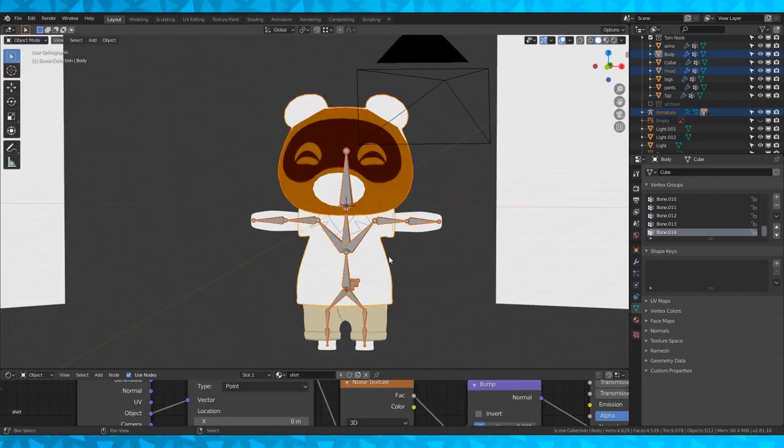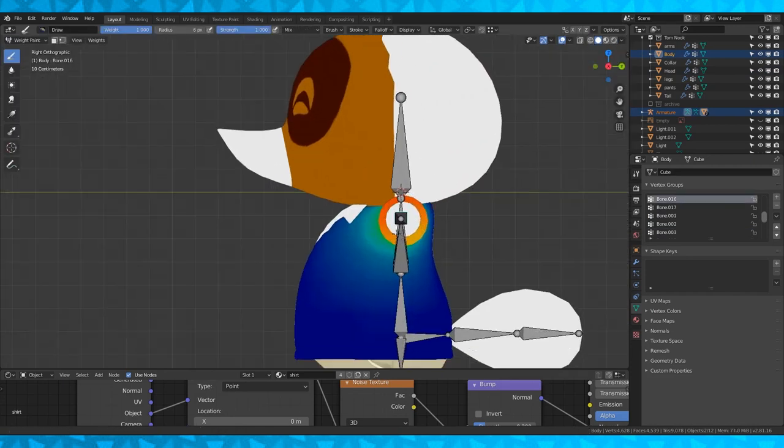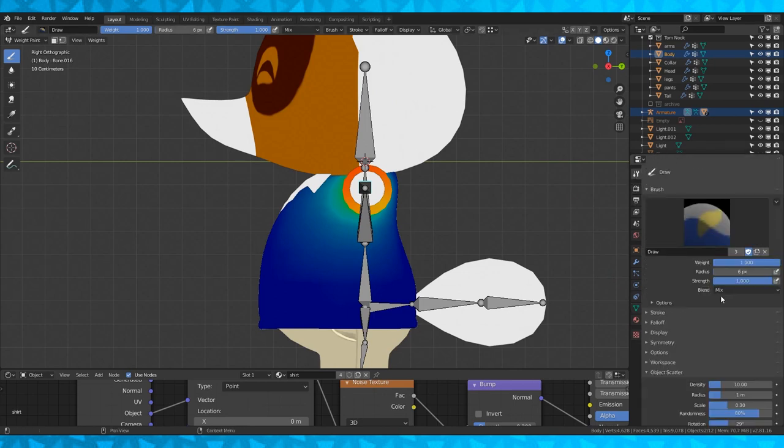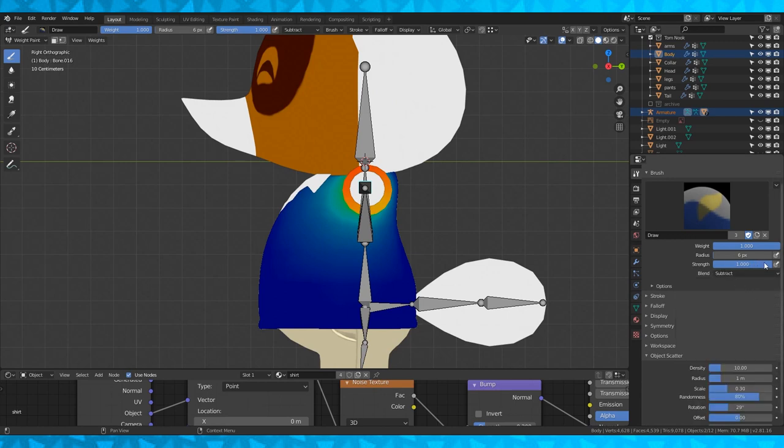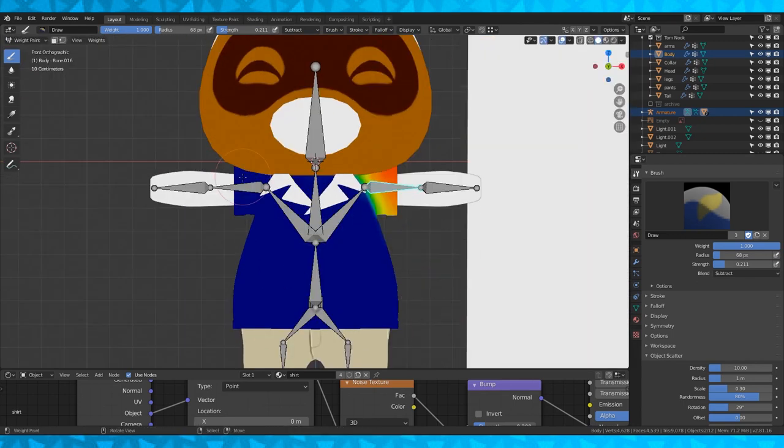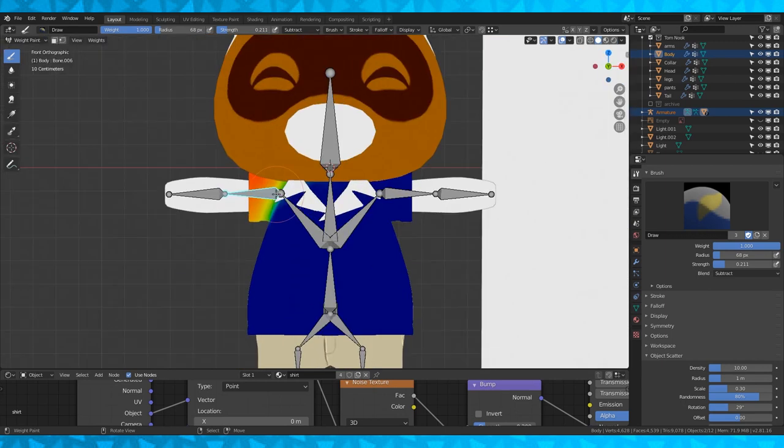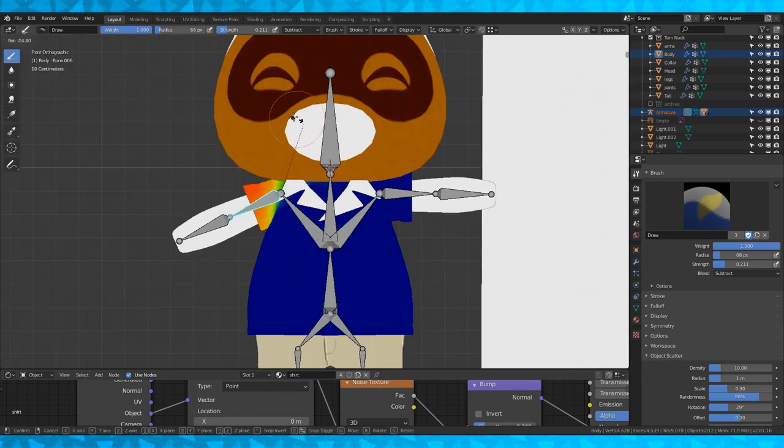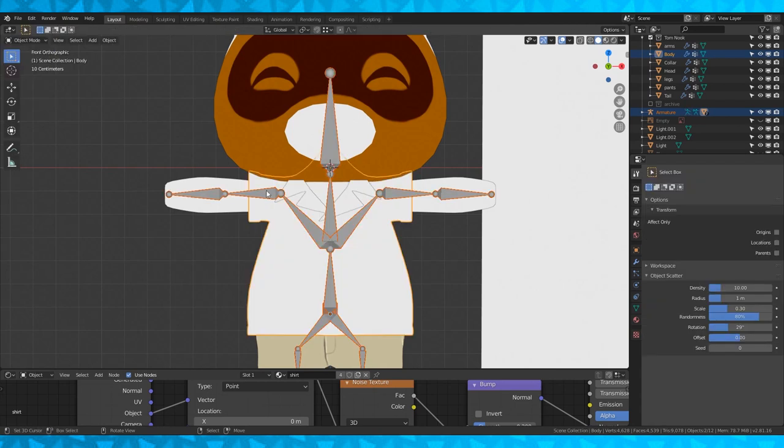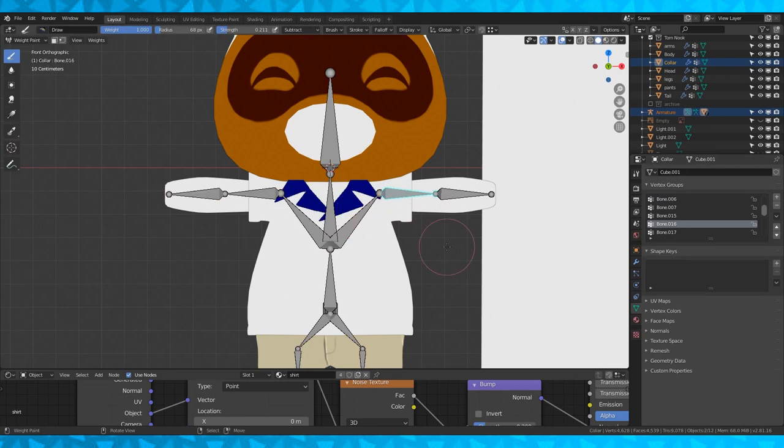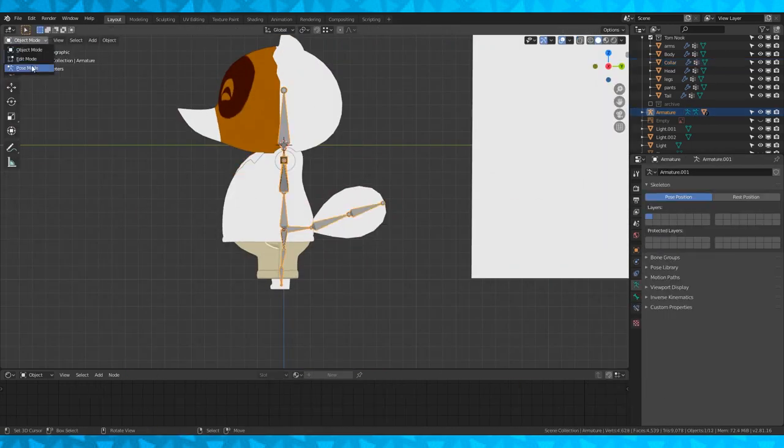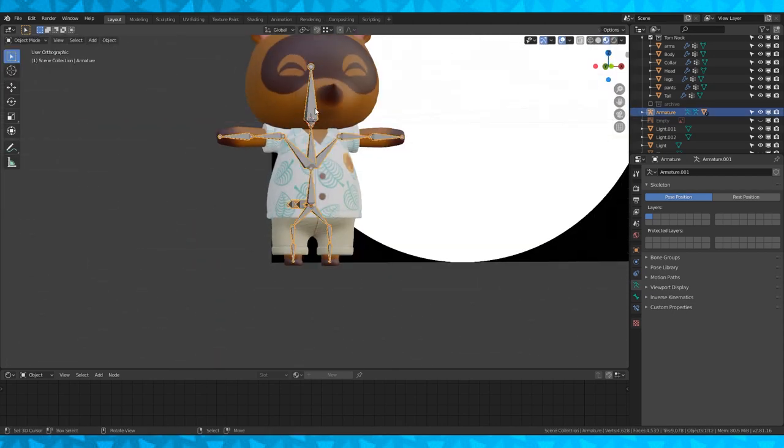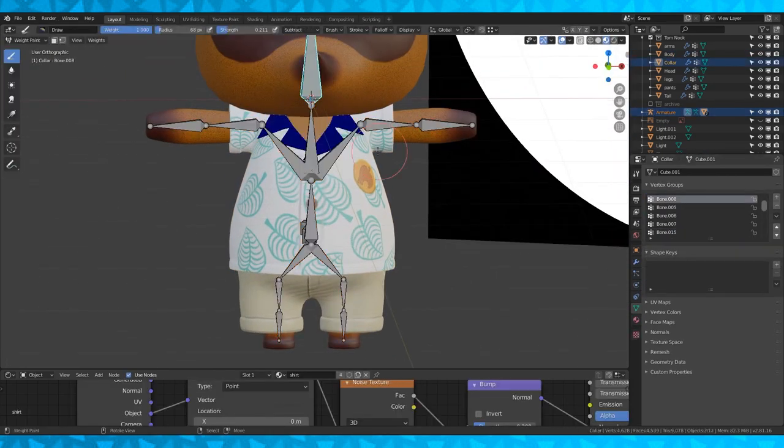Now in object mode select the armature and the shirt object. Go back into weight paint mode and select the arm bone. I don't want the arm bones to deform his body too much. So in the tool tab I'm going to select subtract and pull down the strength a bit. With the draw tool selected you can hit F to change the size and I'm going to paint out some of the bone weight on the chest. I'm going to do this on both sides. I don't like how the collar moves. So again in object mode select the armature and the collar object. Go back into weight paint and remove the arm bones control over the collar. Everything seems to bend alright. The tail kind of sucks but it's alright. I'm also going to make the head bone not have any control over the collar object.